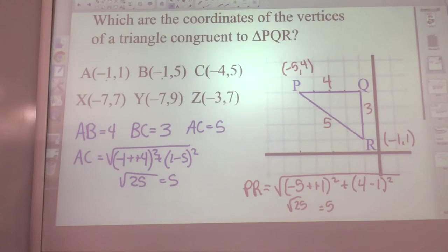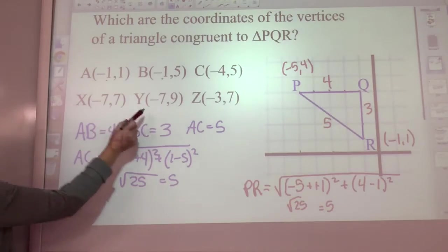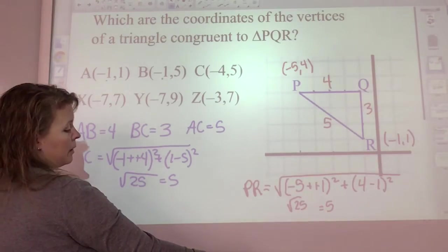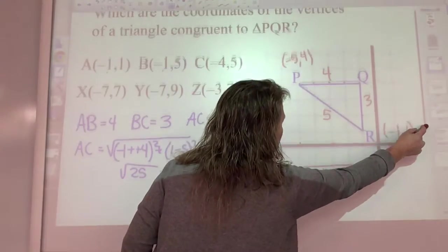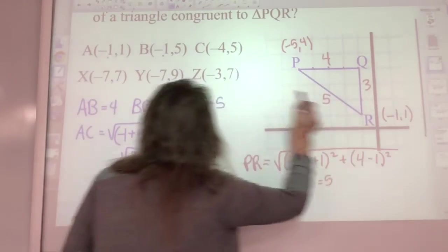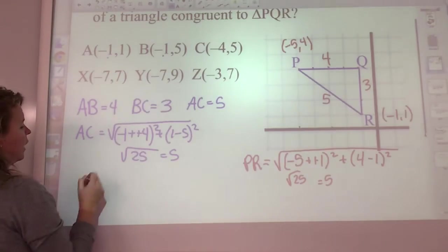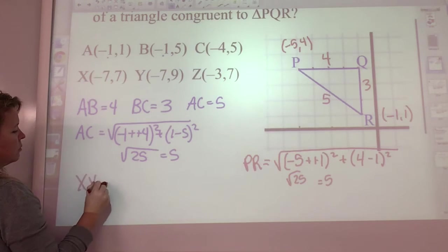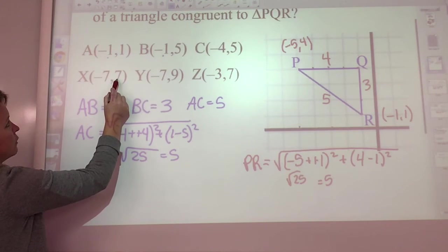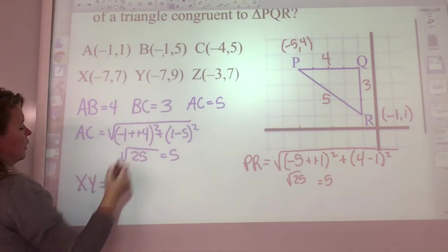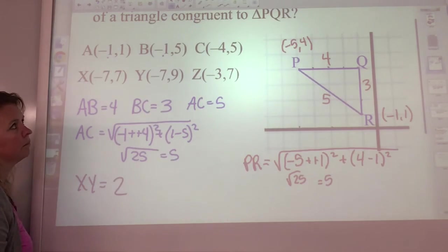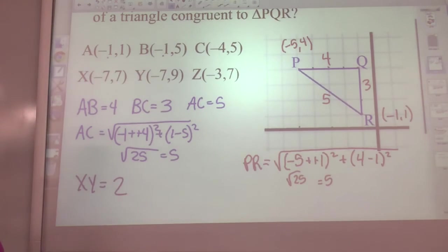If we needed to, we'd do the same thing with triangle XYZ, because maybe both are congruent. Let's check. Going from X to Y, they both have the same x value, going from seven to nine — that's only two spaces. I already know it's not congruent because one of the sides is not the same. So just go from there.